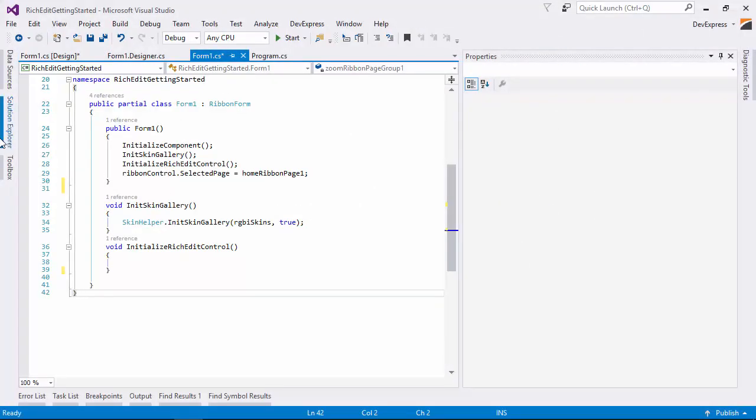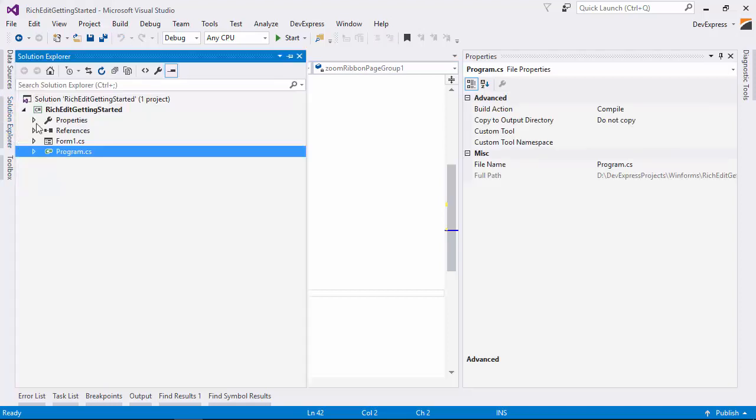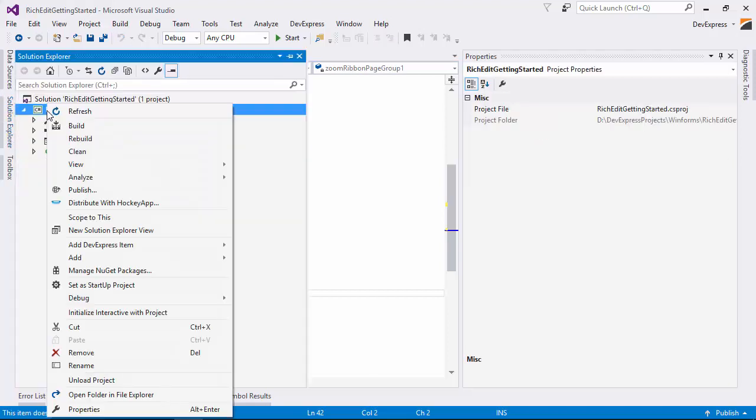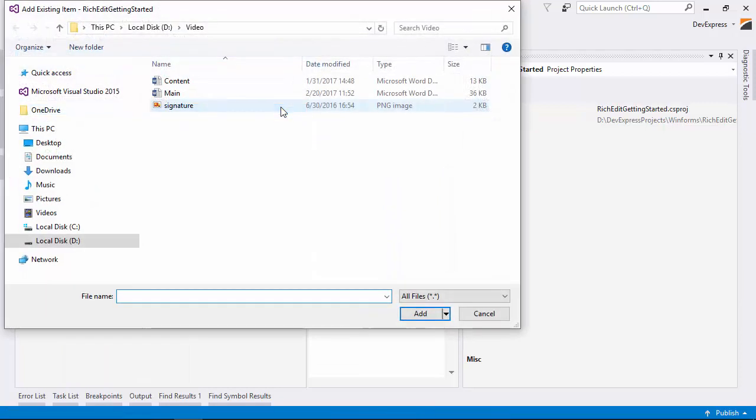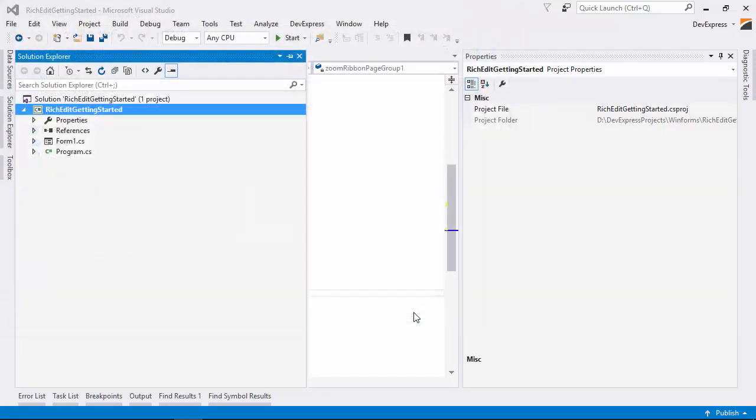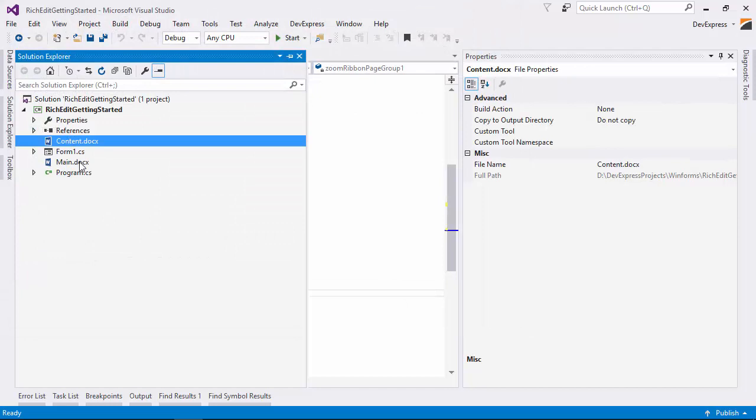In the Solution Explorer, right-click the project item and select Add Existing Item. Then select both documents and set their Copy to Output Directory property to Copy Always.